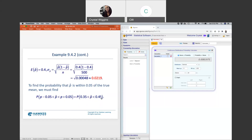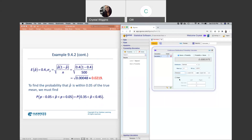We don't have to go to Z-scores or use the standard normal. Our calculator can compute this directly. We change the mean to 0.4 and the standard error is calculated as 0.0219. We want the probability between 0.35 and 0.45, which comes out to 0.97758. So there's a 98% chance that if we took a sample of 400, the P-hat will be within 5% of the true mean of the population — a very high probability.